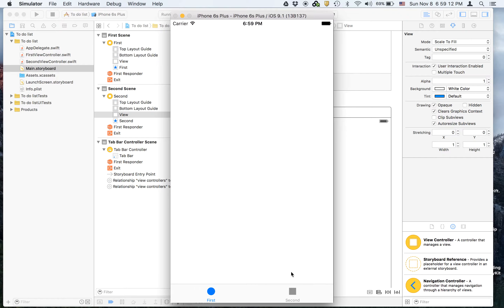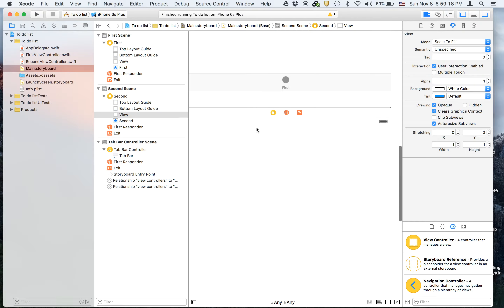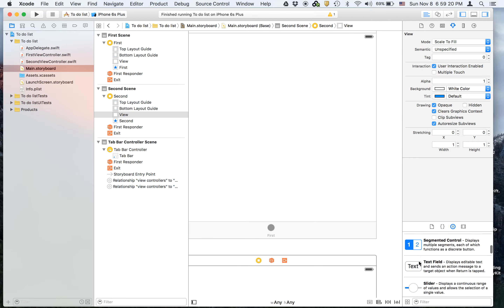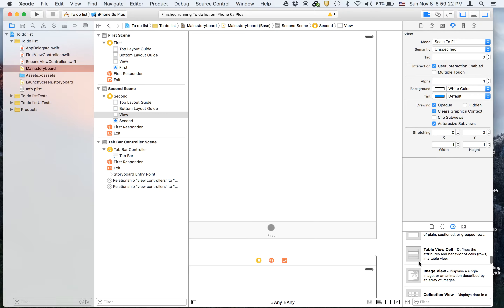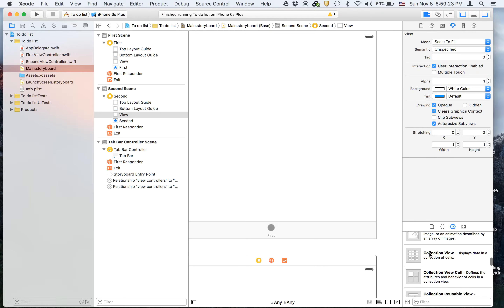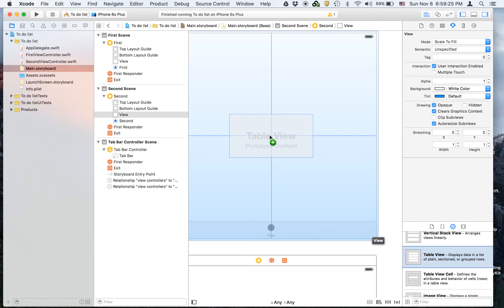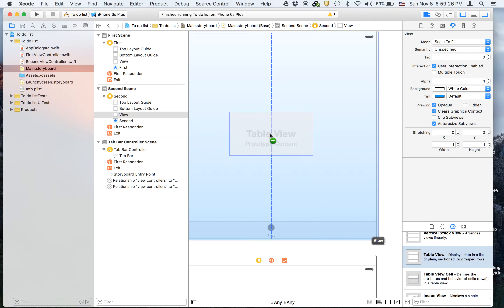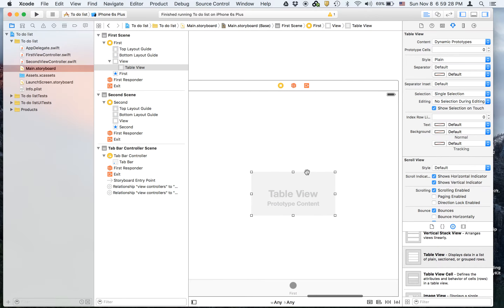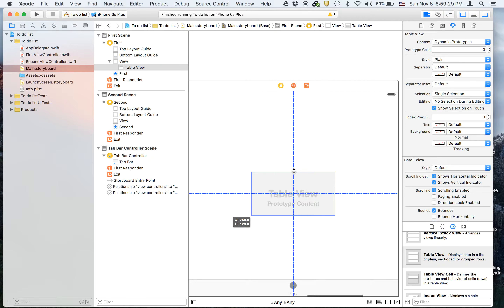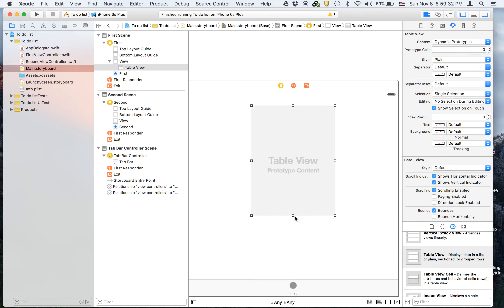So this is the first view controller and this is the second view controller. On the first one, we are going to drag on a table view, which you've probably never seen before. A table view is what we're going to use in the to-do list app — just make it fit the whole screen.